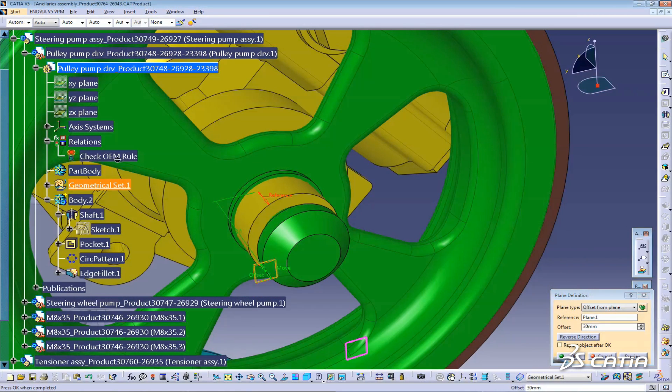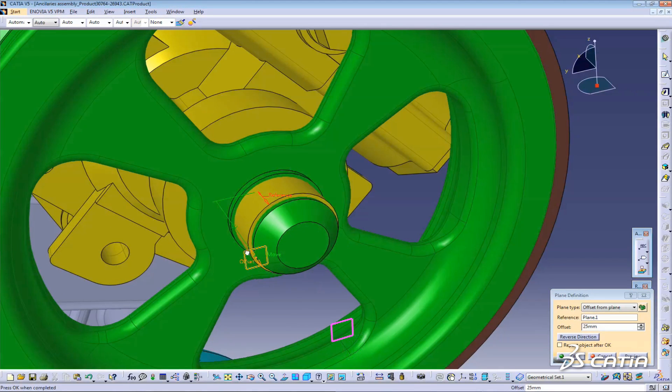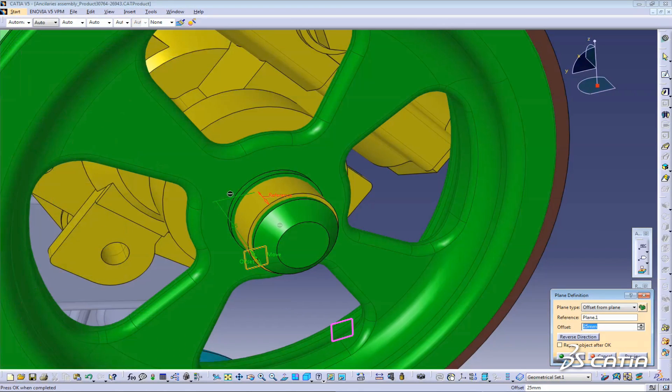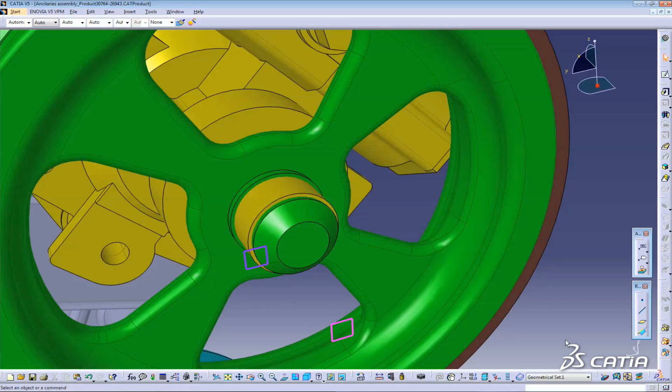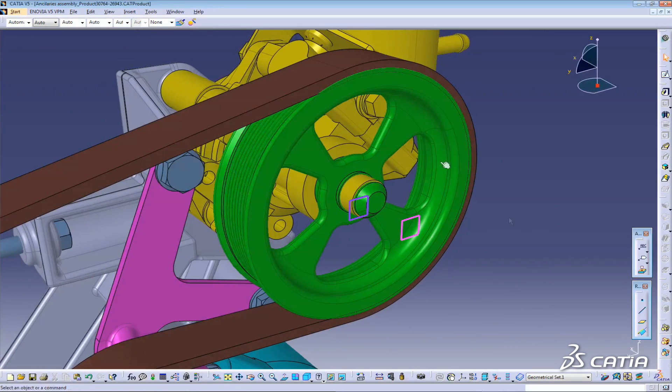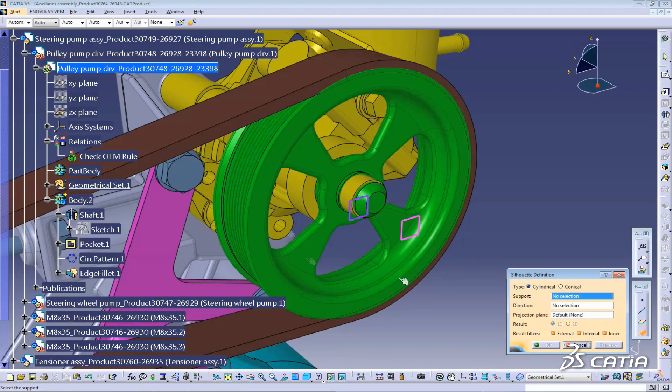Dassault Systèmes is adding version 6 technology to V5. This allows the user to edit version 6 features in V5. There is another big advantage. The V5 user now has access to functions which were previously only available in version 6.